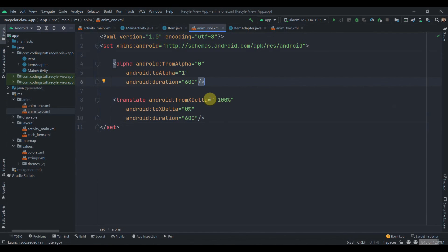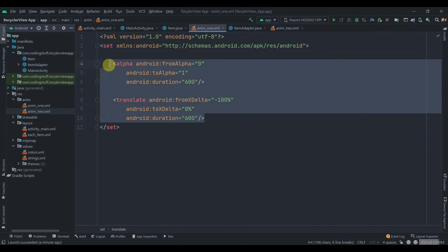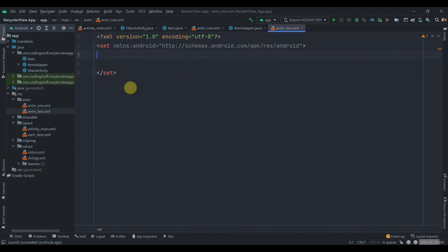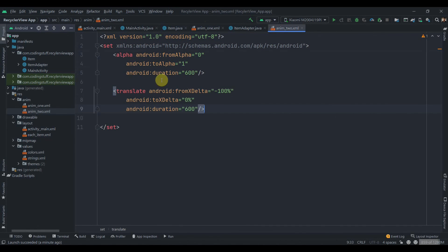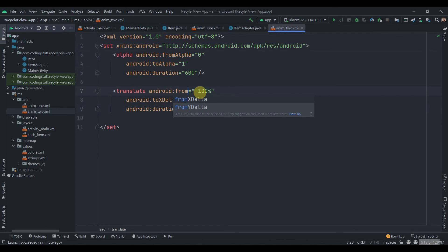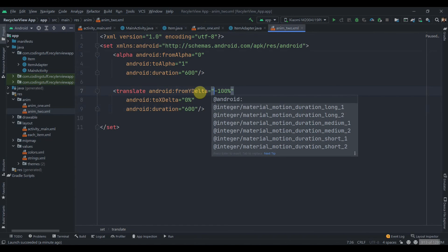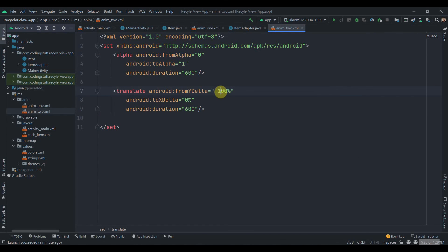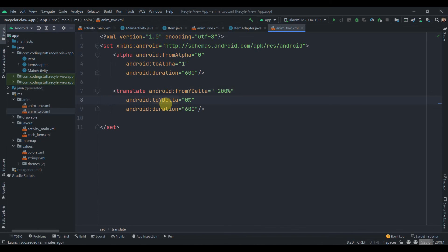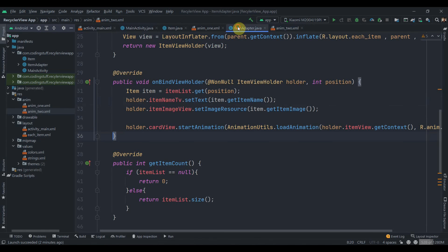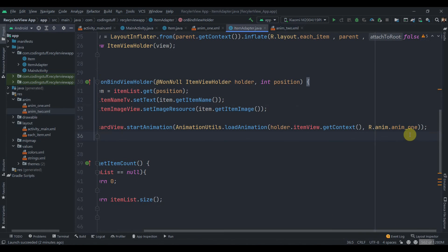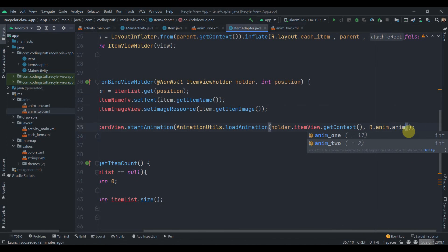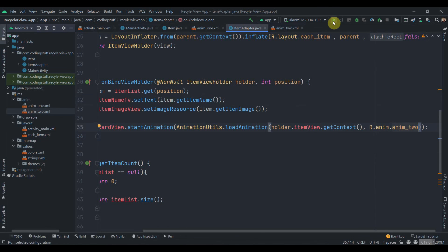Now we'll try this from the Y direction. So we'll copy this and I'm going to paste it over here. Instead of from X delta we'll set from Y delta and now we'll keep it to 100 percent minus 200 percent. This will be Y. Inside the adapter we're going to change this to anim2 and I will click on the Run button.